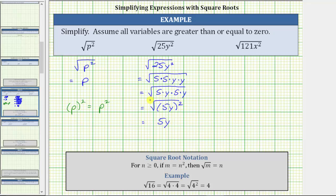Showing the work like this, we can think of the square root as undoing the squaring, giving us one factor of five y. The reason the square root of 25y squared is equal to five y is because if we square five y, we do get the radicand of 25y squared.